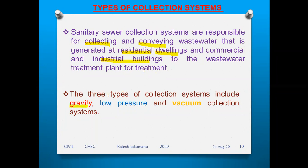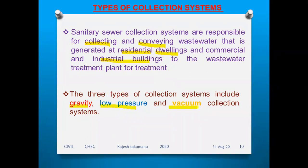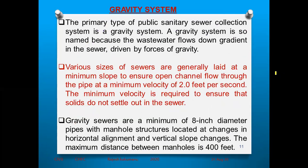The three types of collection systems are: first, the gravity system; second, the low pressure system; and third, the vacuum collection system. These are the three types through which wastewater is collected and transported from one place to another.